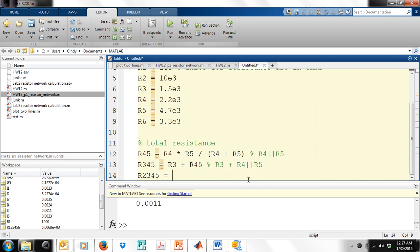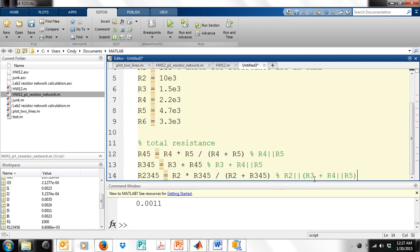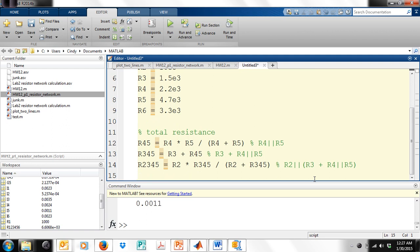R2345 is going to be R2 in parallel with R345 divided by the sum. Again, making sure that I have everything in capitals. And I'm keeping track of what I'm doing. You can use cut and paste in MATLAB, same as you can in Word.